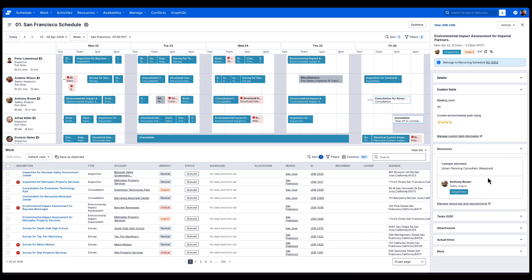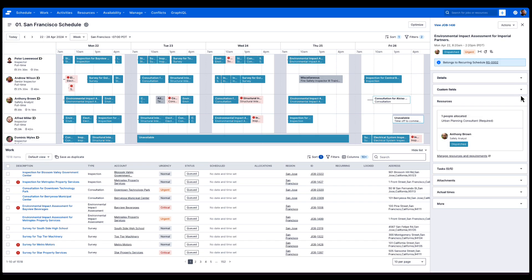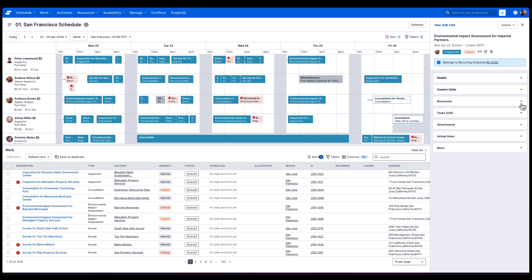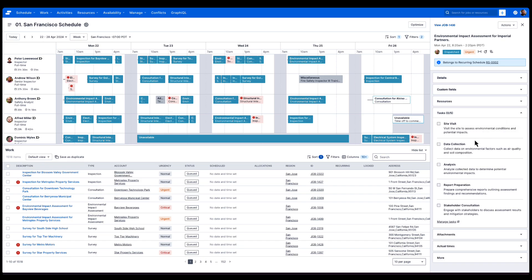We can see additional detail about Anthony, as well as the tasks that have already been created as part of the job type that's been selected.